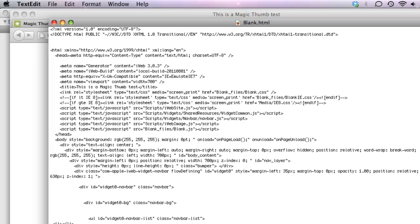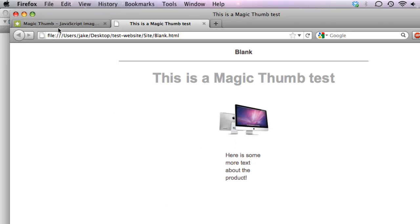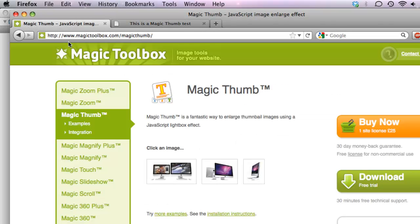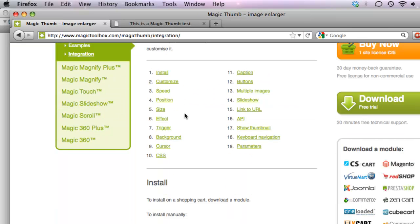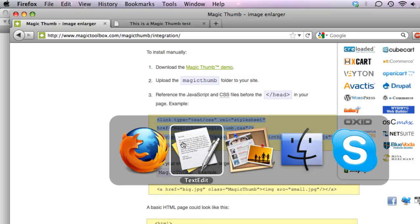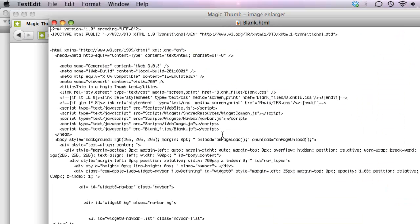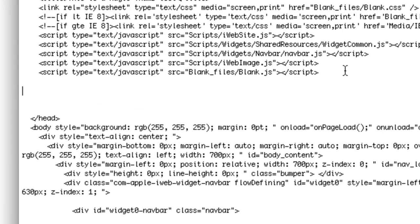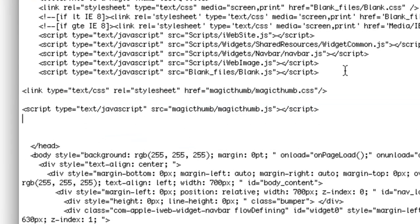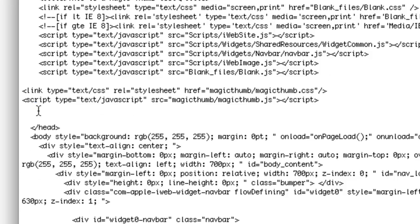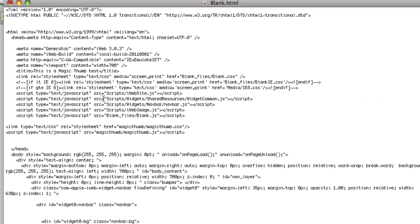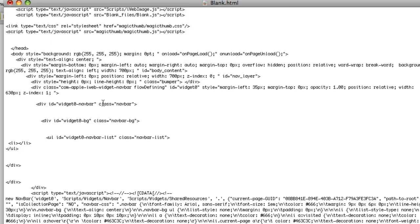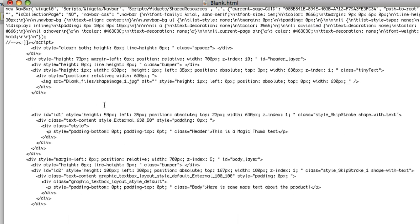First of all, we're going to insert the CSS and JavaScript links. So let's go back to the Magic Thumb page, go to the integration page, and you can see the exact HTML that you need for your page. You can copy it from there. Go back to TextEdit, and just before the head tag, we are going to paste in those two lines of code from the Magic Toolbox website.